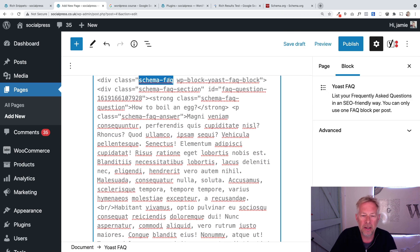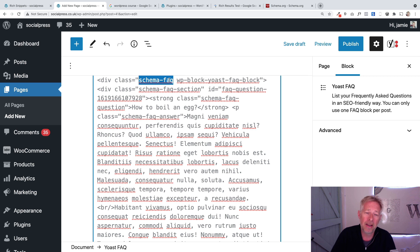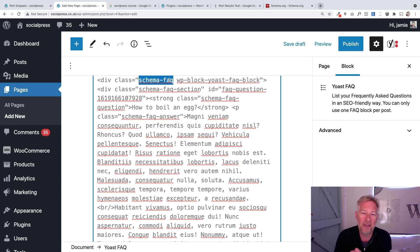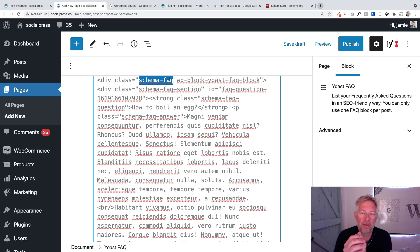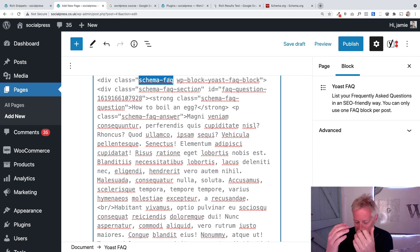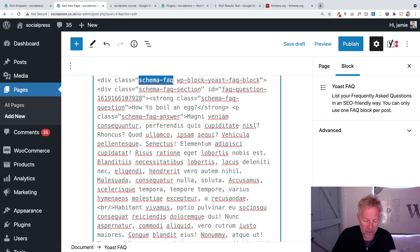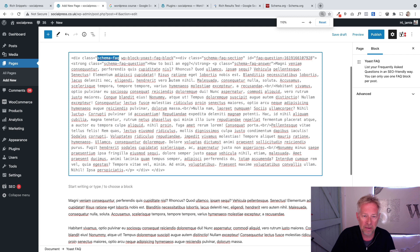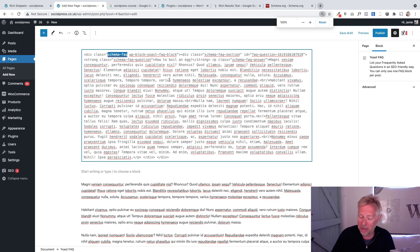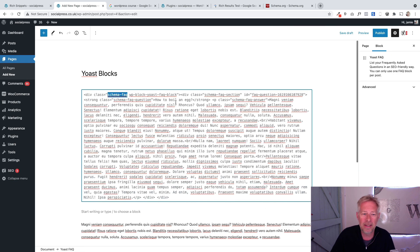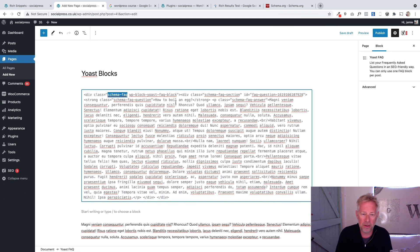The really interesting bit is here. Can you see in the HTML, it's actually saying 'schema equals FAQ'? That is a message to Google that this is an FAQ section, which is really cool. Yoast is doing all this stuff under the bonnet for us.